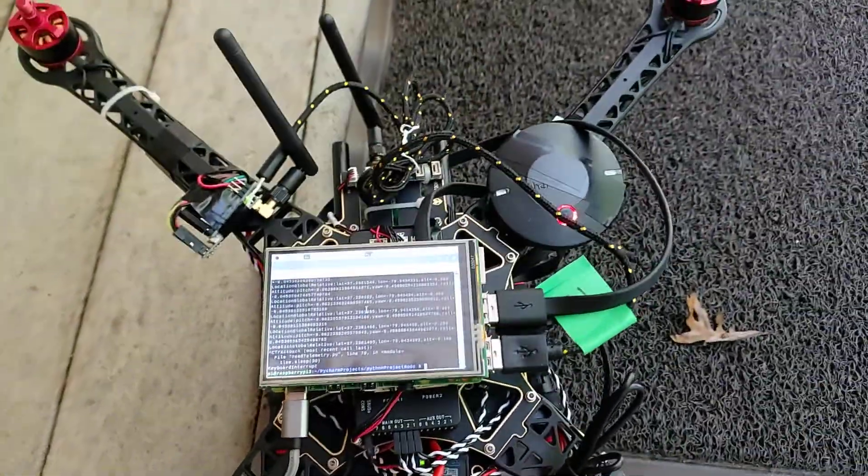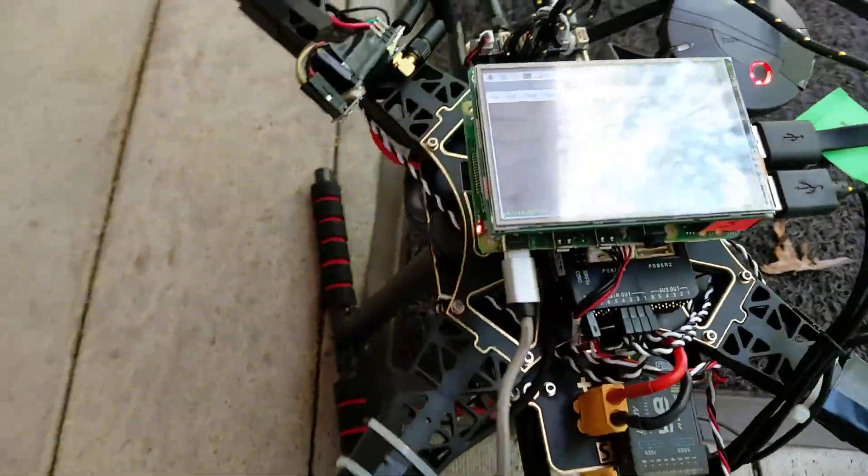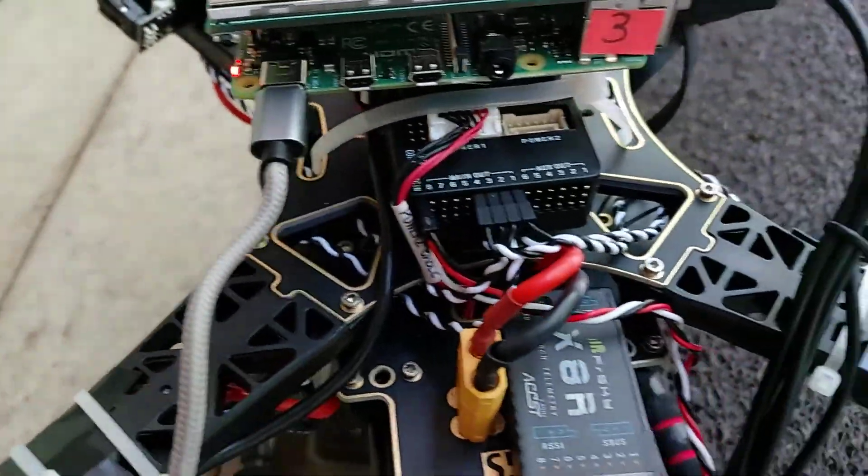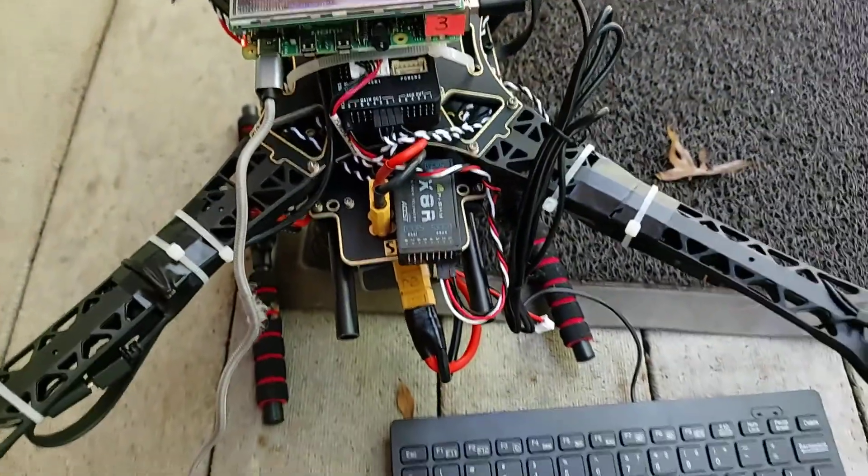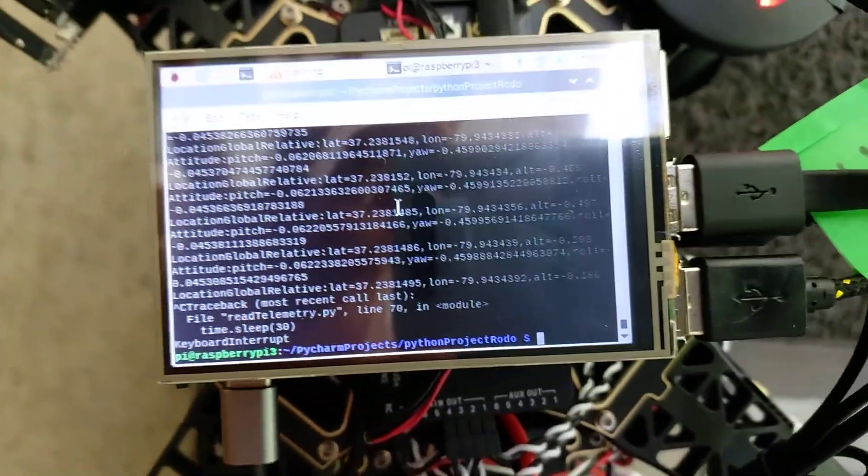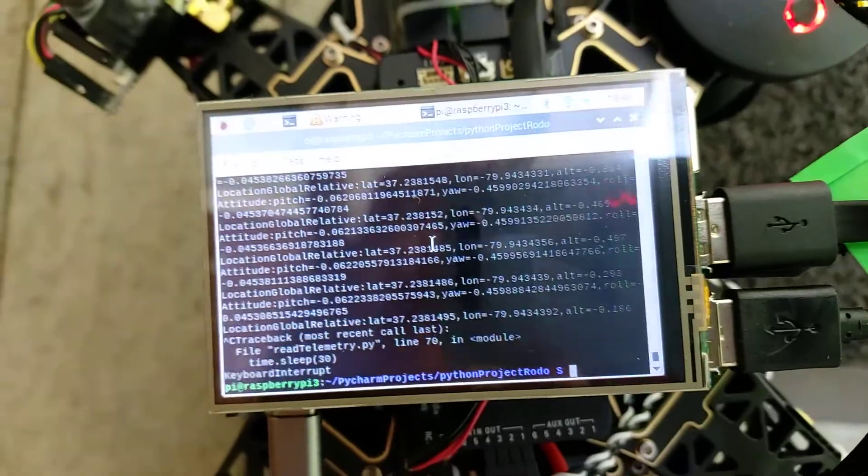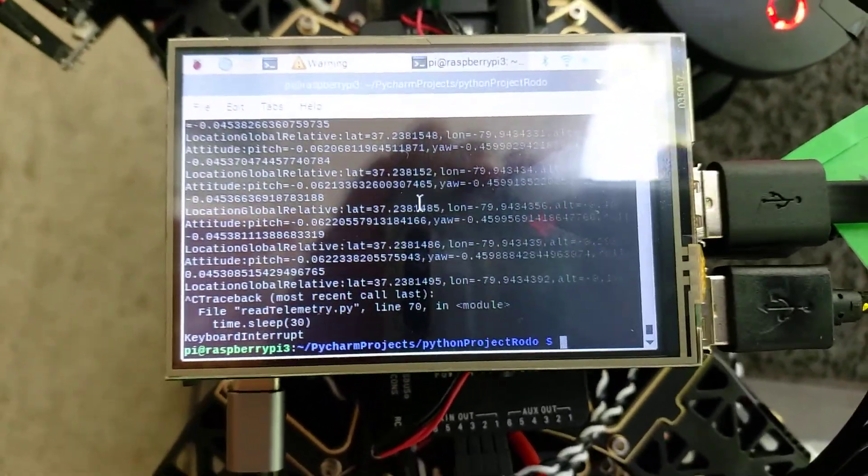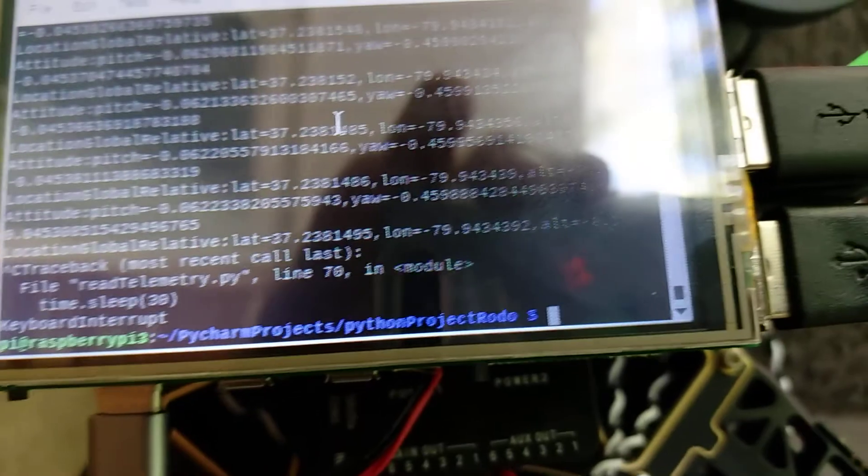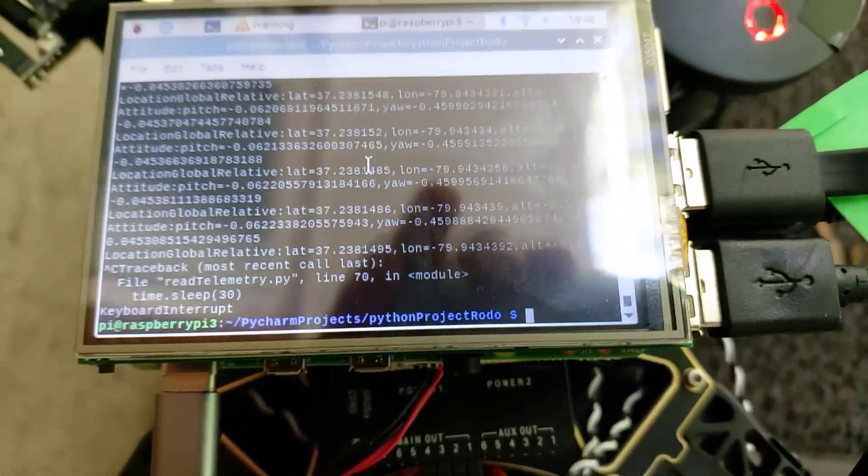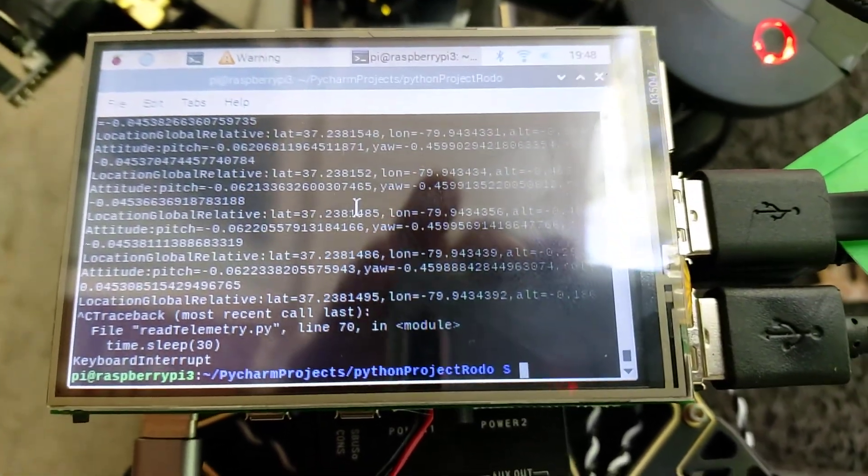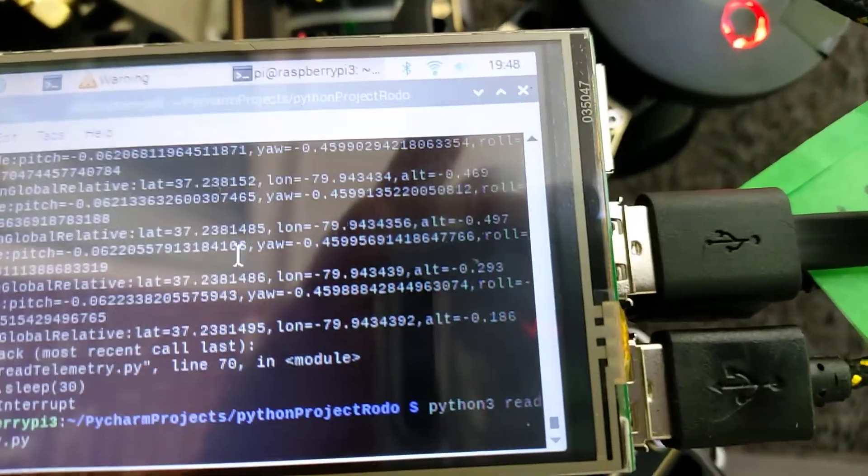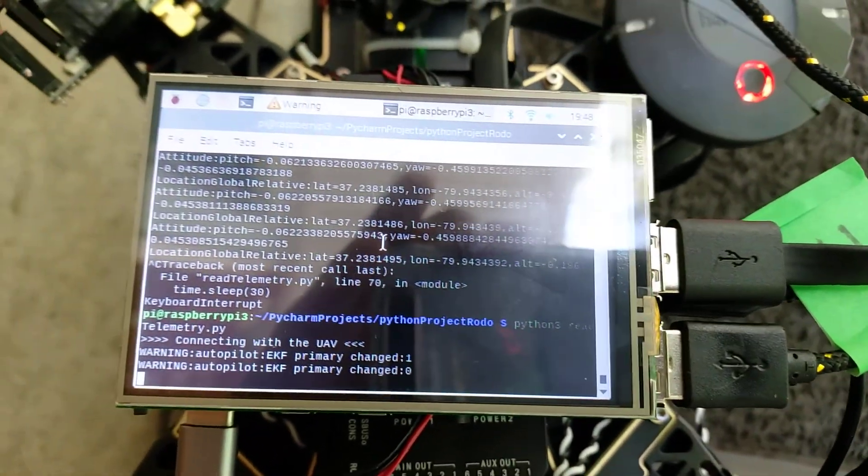What I'm doing is I made a program that retrieves telemetry data in Python using MAVLink and DroneKit library. I'll run my program now - connecting to my UAV and retrieving the data.